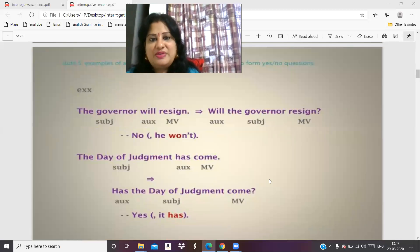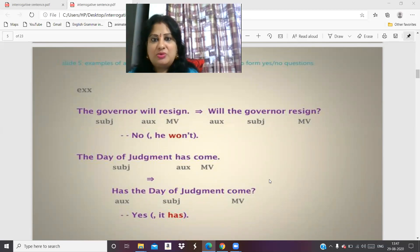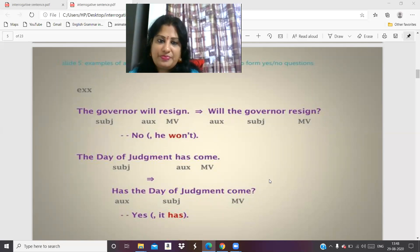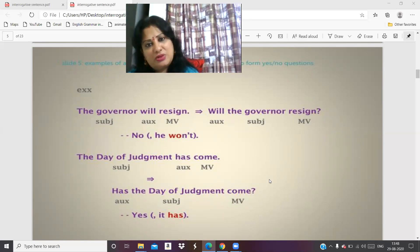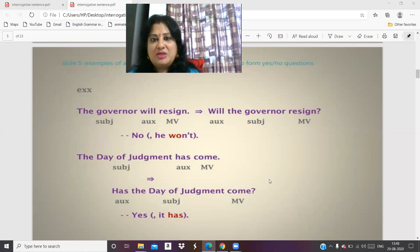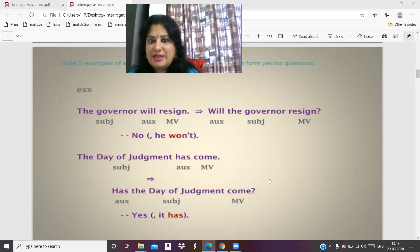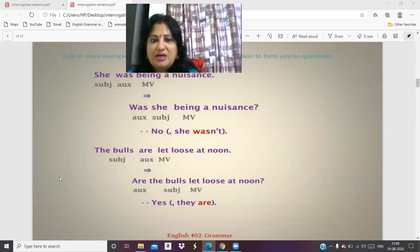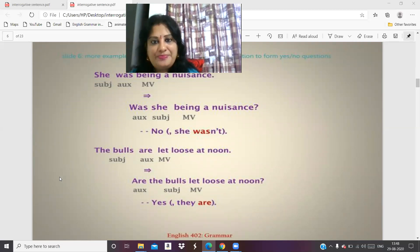So what is the first sentence? 'The governor will resign' — this is the declarative sentence. In the last video we read what is the declarative sentence: when you tell a fact or information. When we convert it into the interrogative sentence: 'Will the governor resign?' — yes or no. The day of judgment has come — 'Has the day of judgment come?' Yes or no. She was being a nuisance — 'Was she being a nuisance?' Yes or no. The bulls are let loose at noon — 'Are the bulls let loose at noon?' Yes or no.